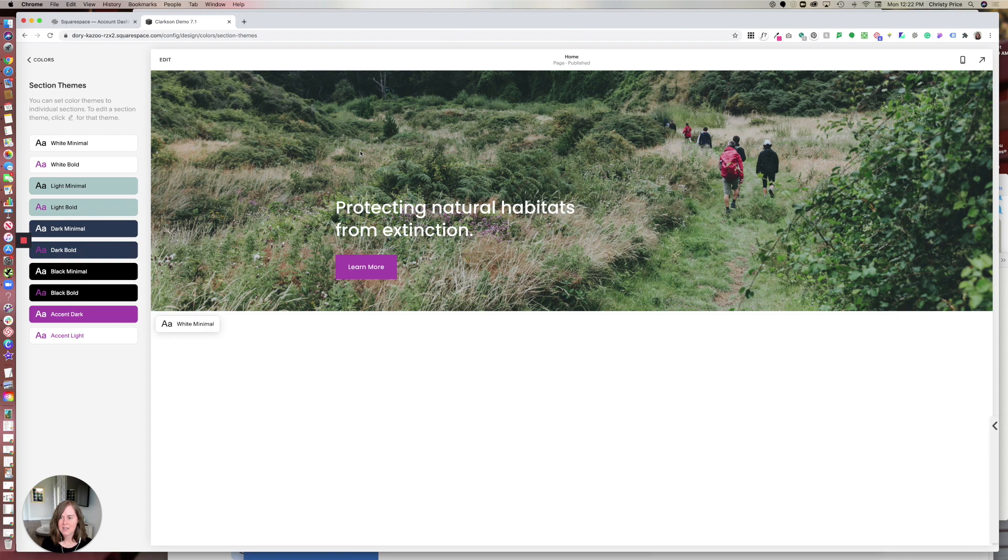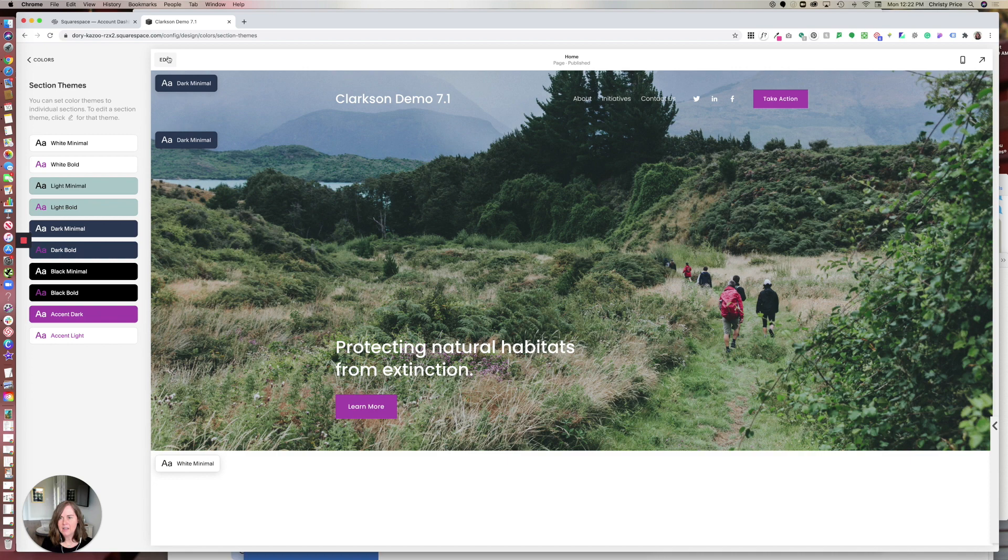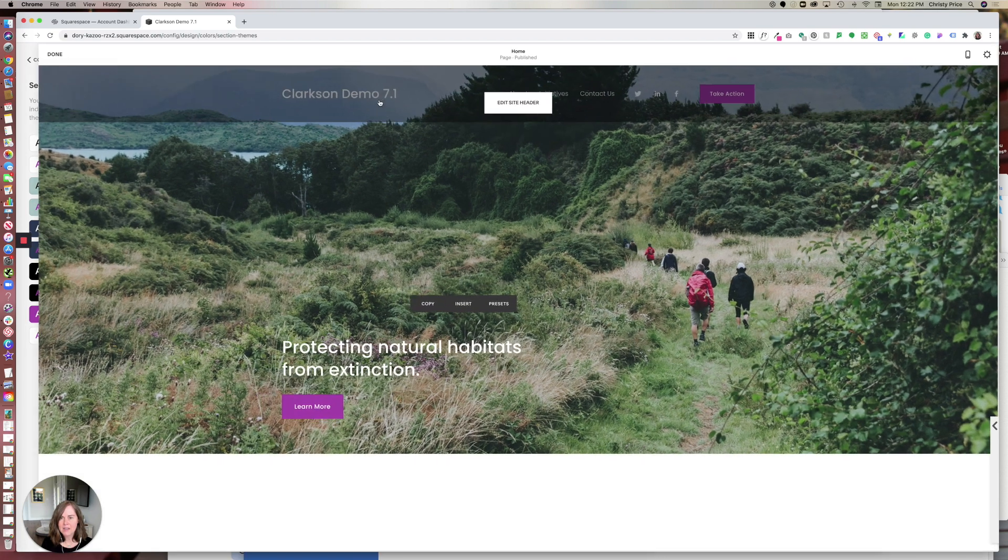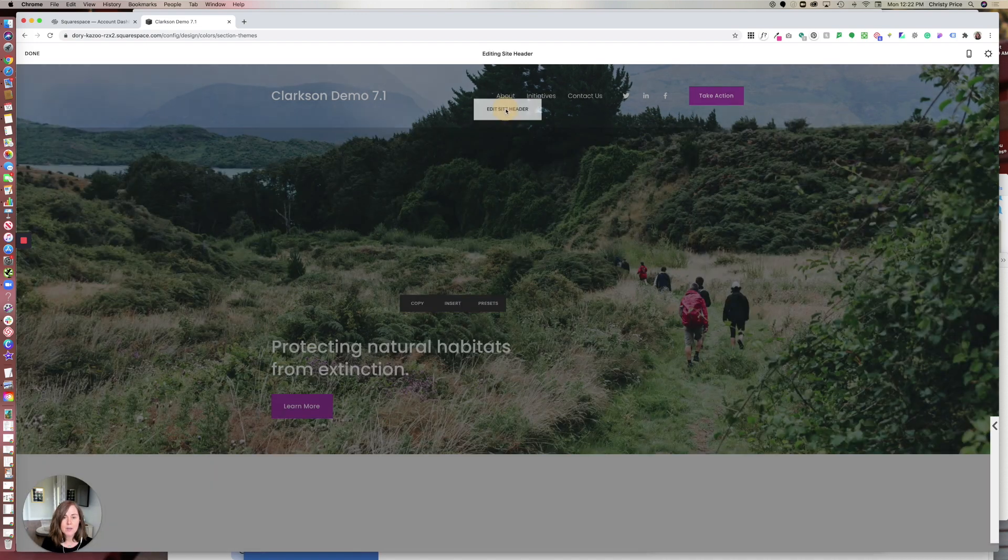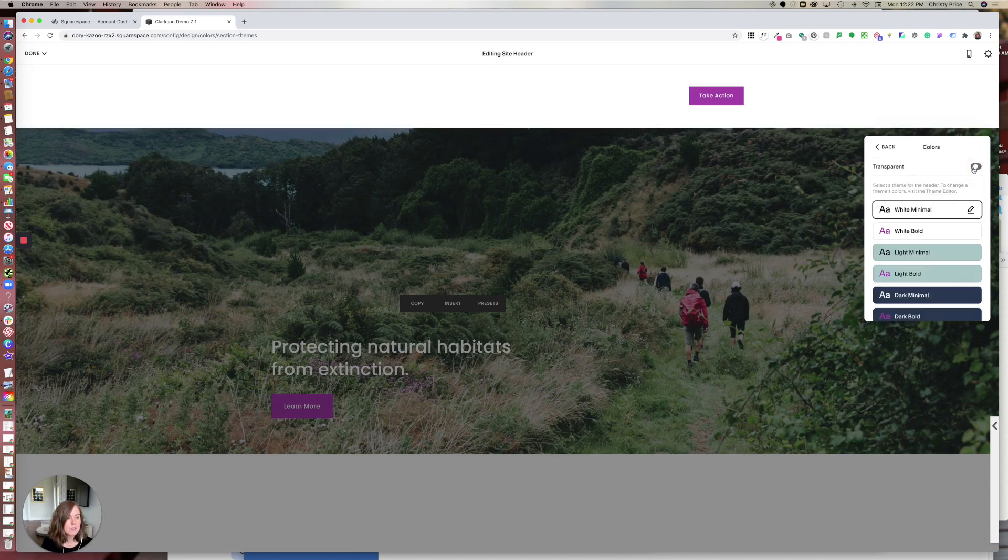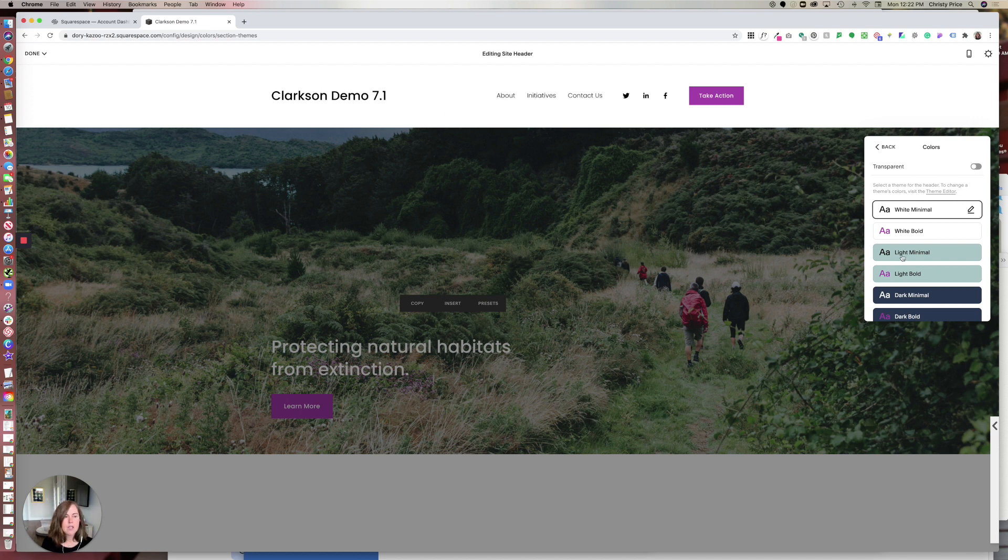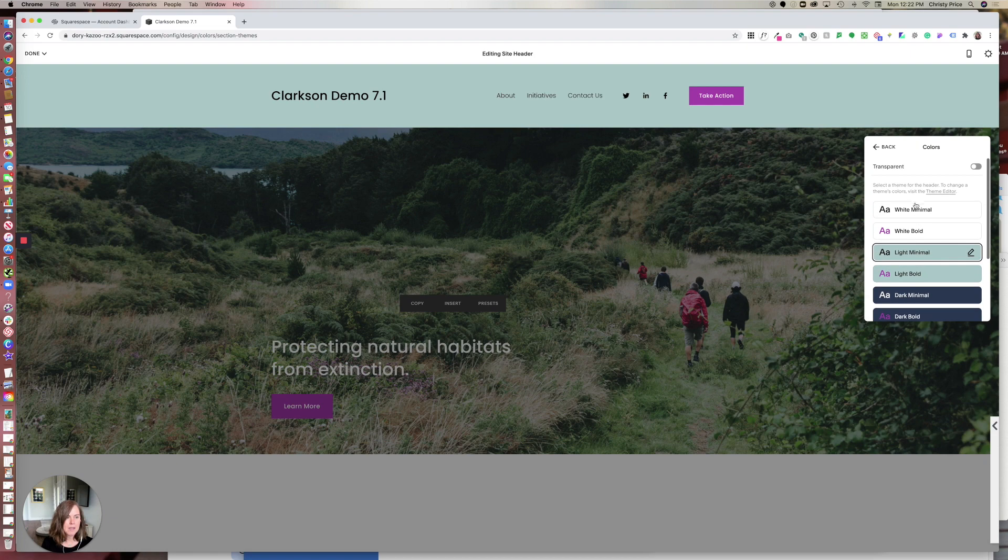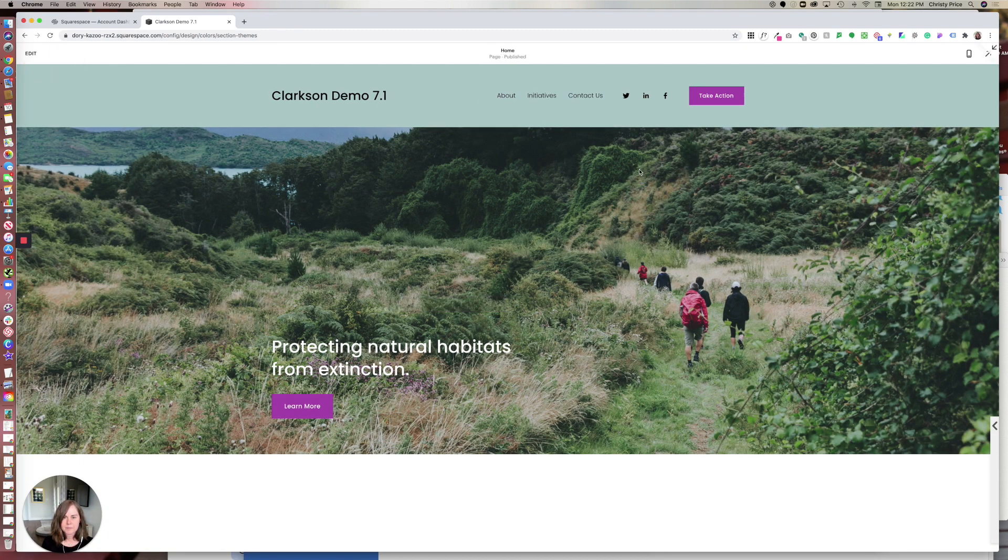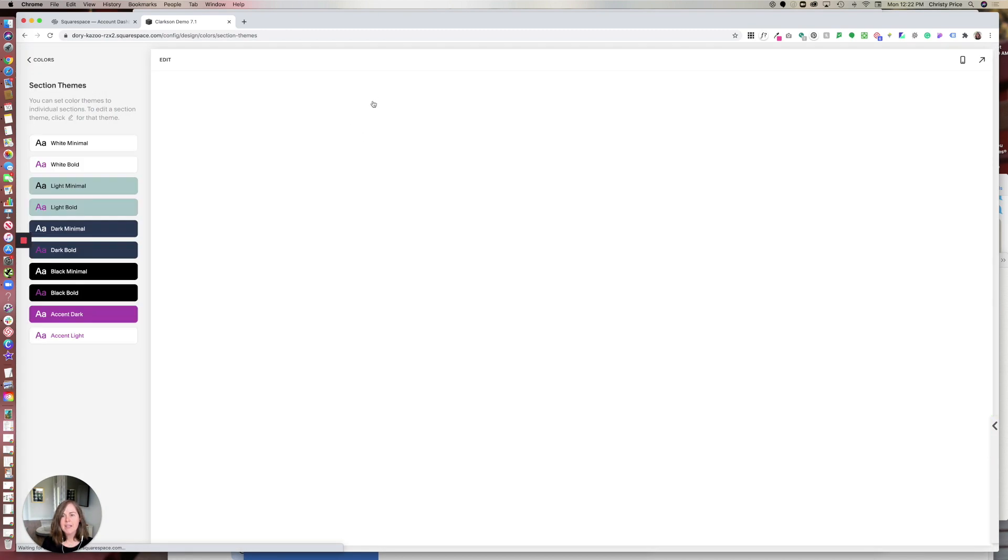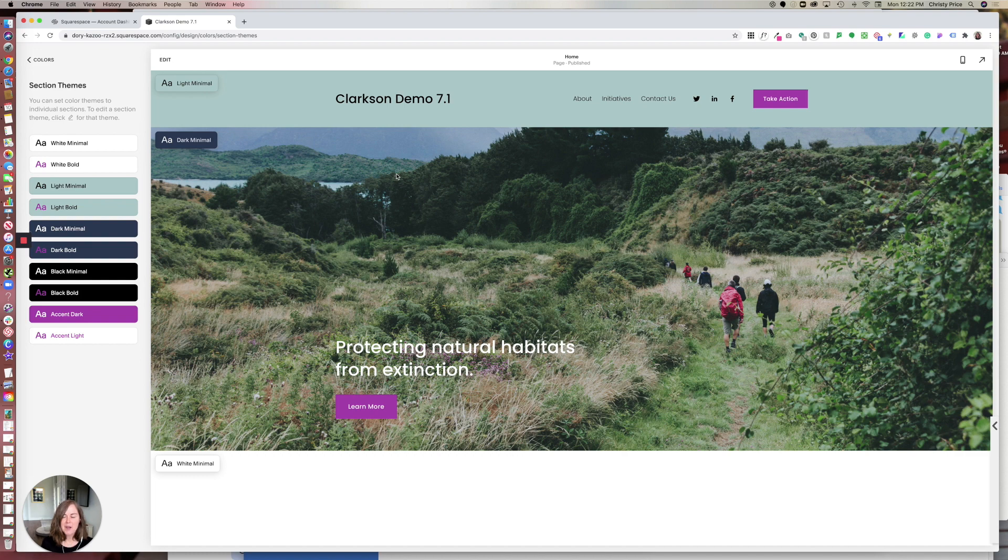So that is how we handle colors in Squarespace 7.1. I did mention here that because this header is transparent, it's taking on the color underneath it. If you don't want that, you can edit the site header, go to colors, turn off transparent, and then you can set the color for your header. You could make it light minimal if you wanted, and it's no longer transparent and pulling from the section underneath.